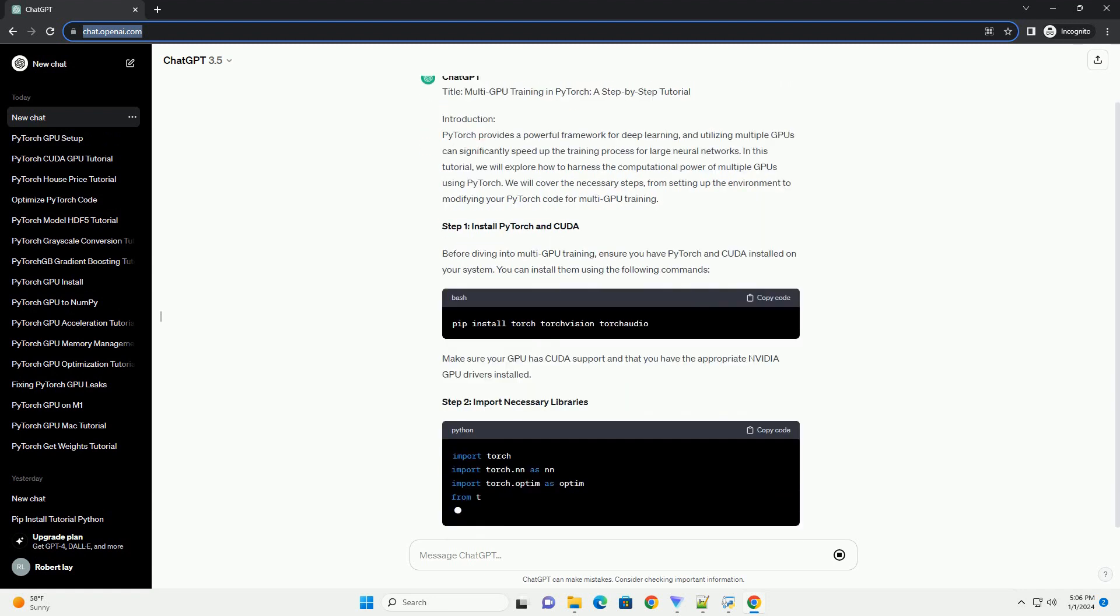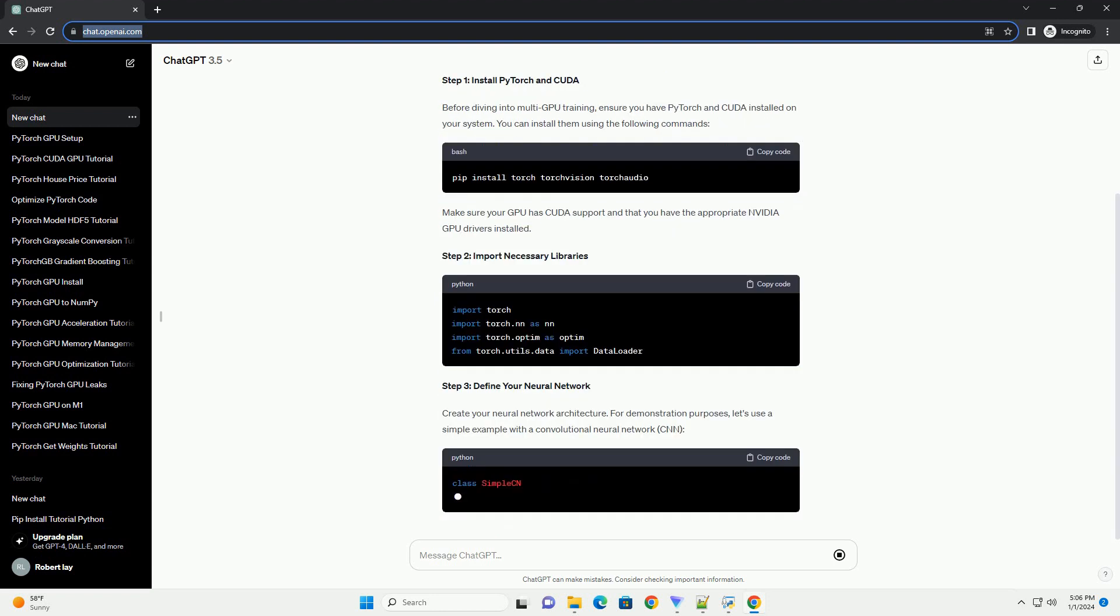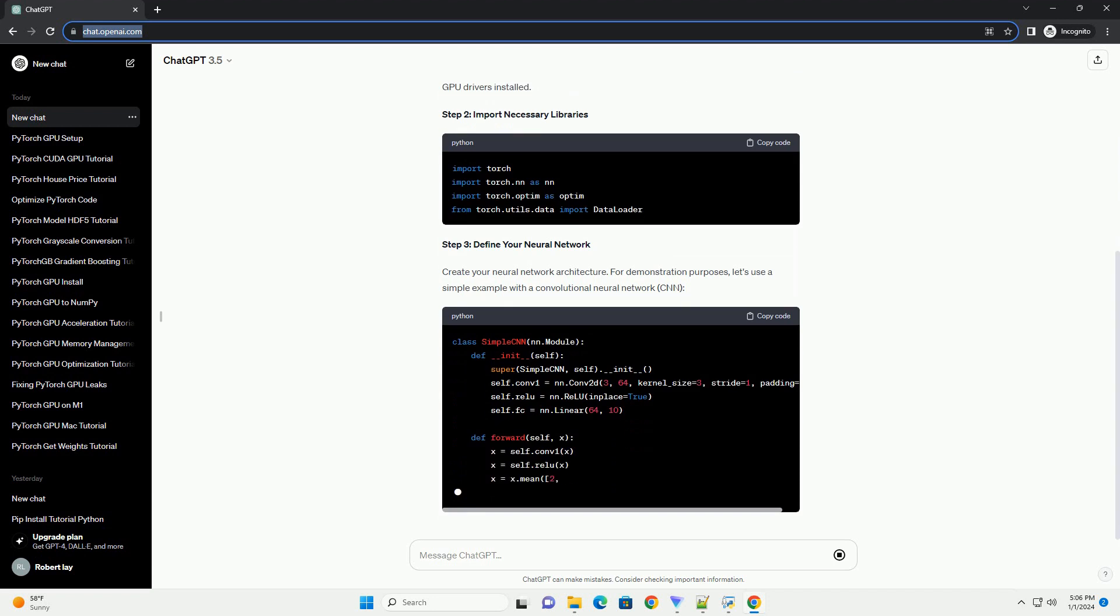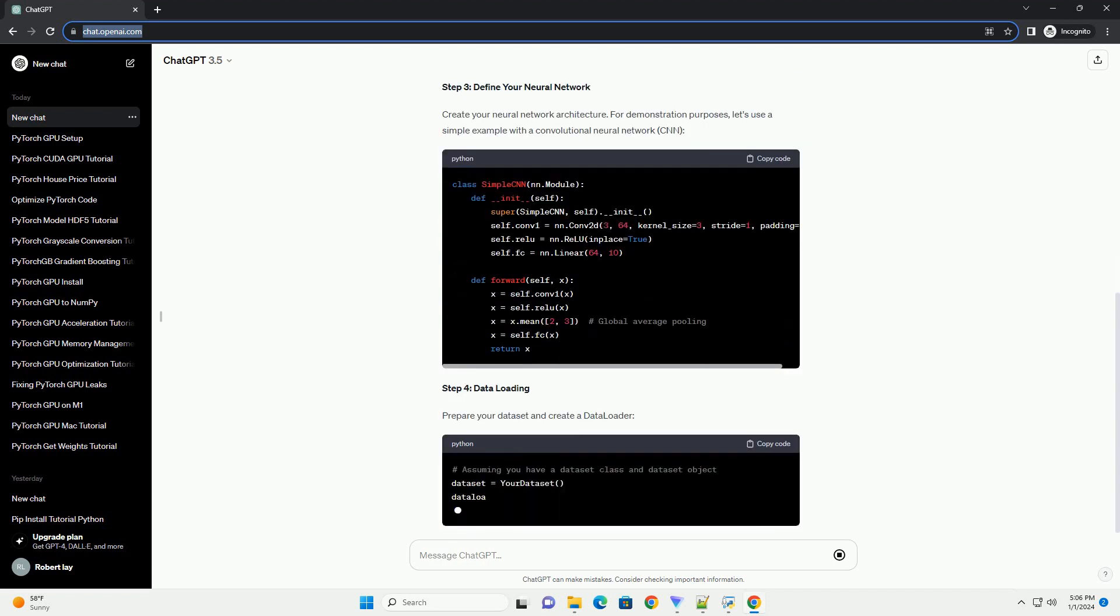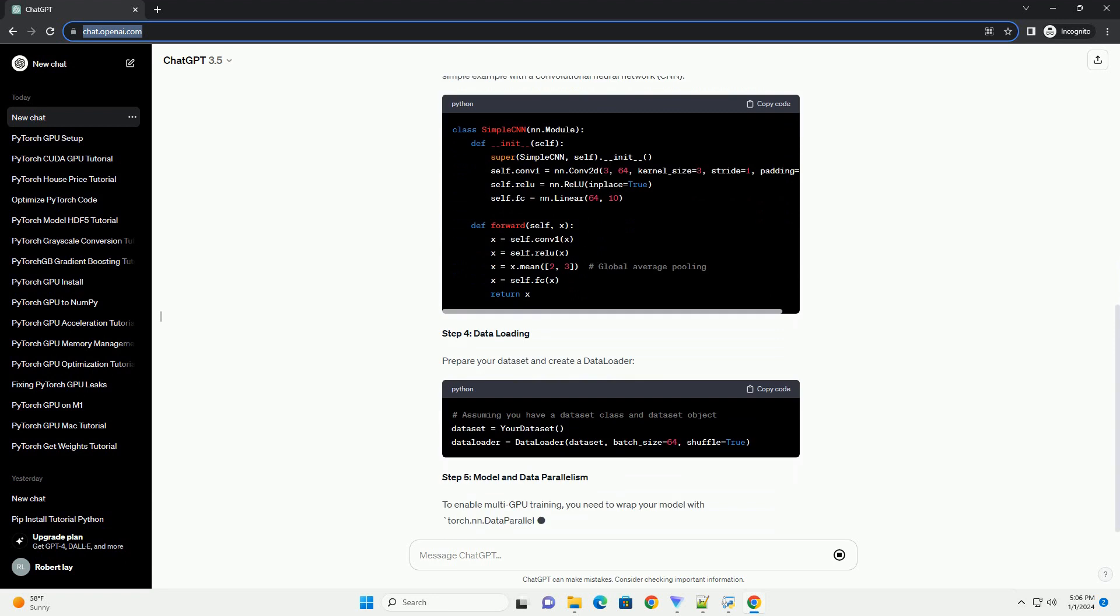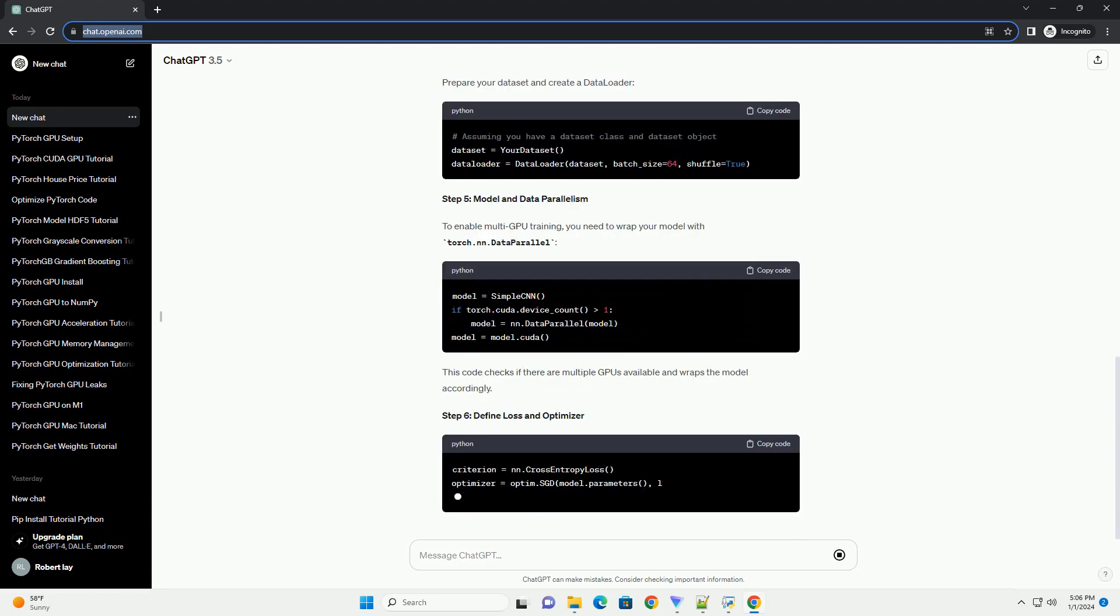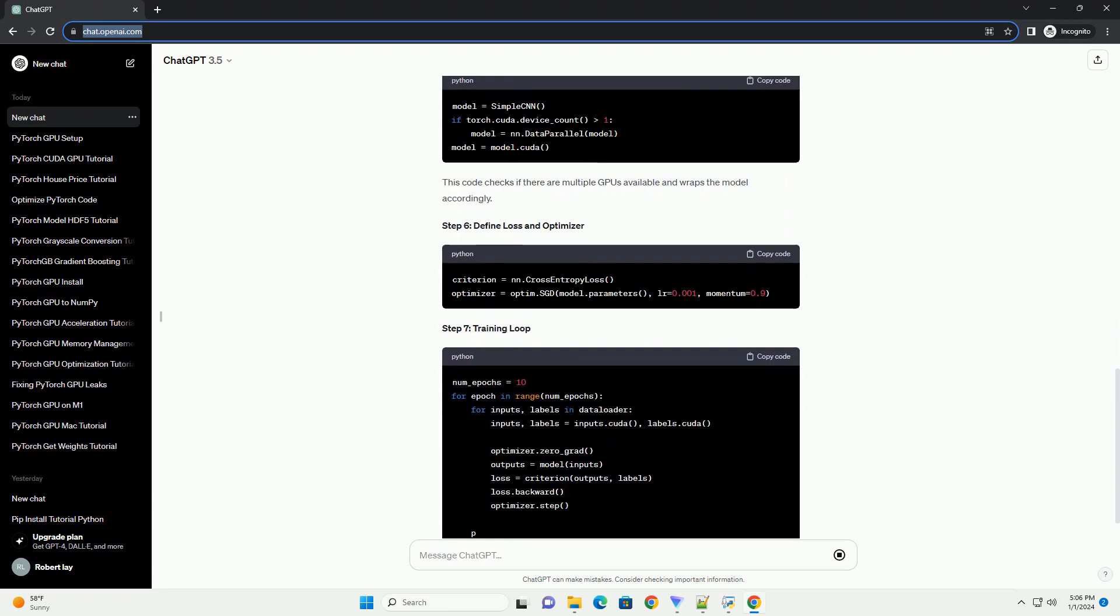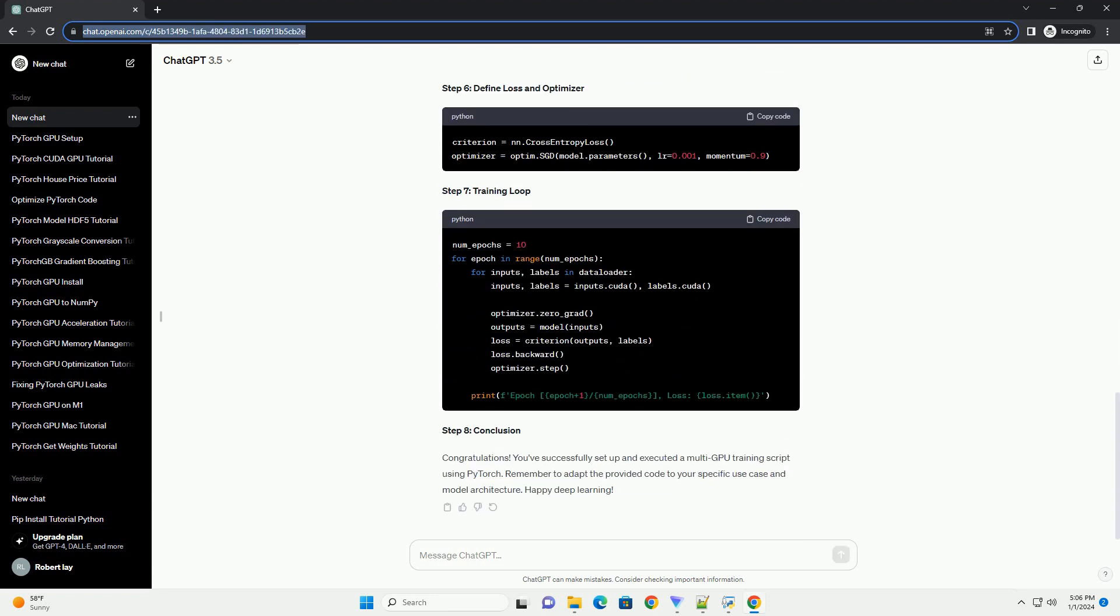Introduction: PyTorch provides a powerful framework for deep learning, and utilizing multiple GPUs can significantly speed up the training process for large neural networks. In this tutorial, we will explore how to harness the computational power of multiple GPUs using PyTorch. We will cover the necessary steps from setting up the environment to modifying your PyTorch code for multi-GPU training.